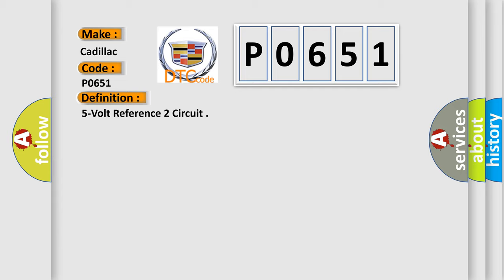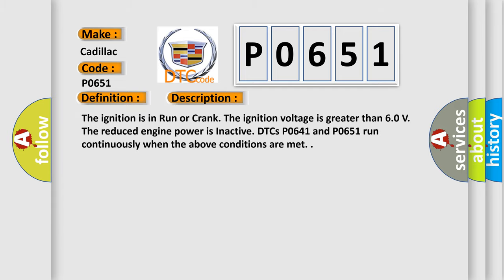And now this is a short description of this DTC code. The ignition is in run or crank. The ignition voltage is greater than 6.0 volts. The reduced engine power is inactive. DTCs P0641 and P0651 run continuously when the above conditions are met.